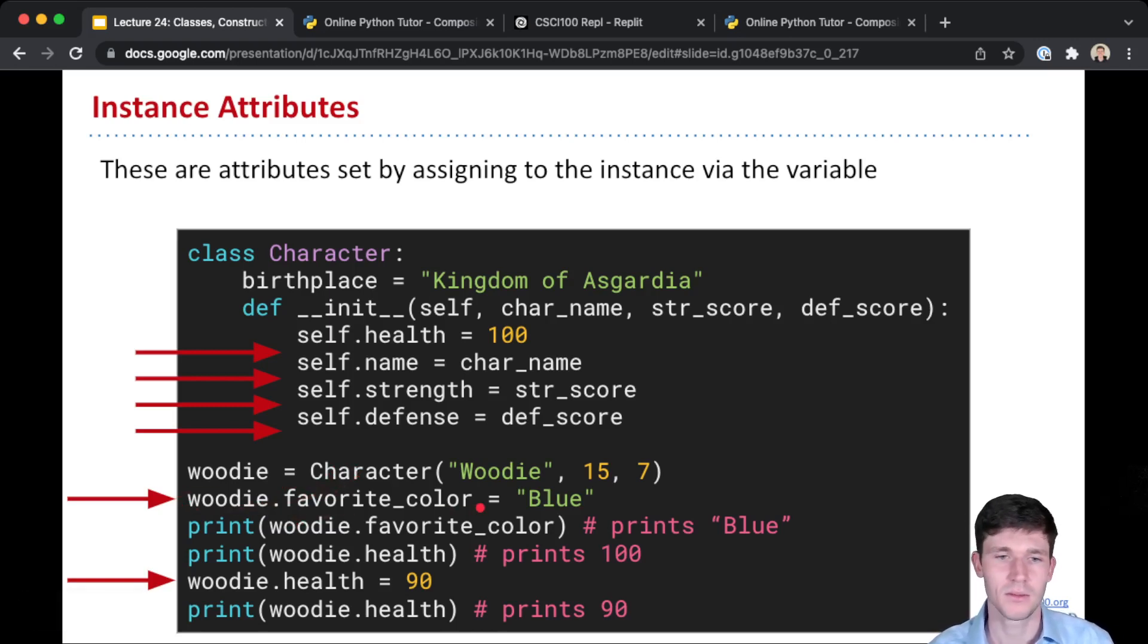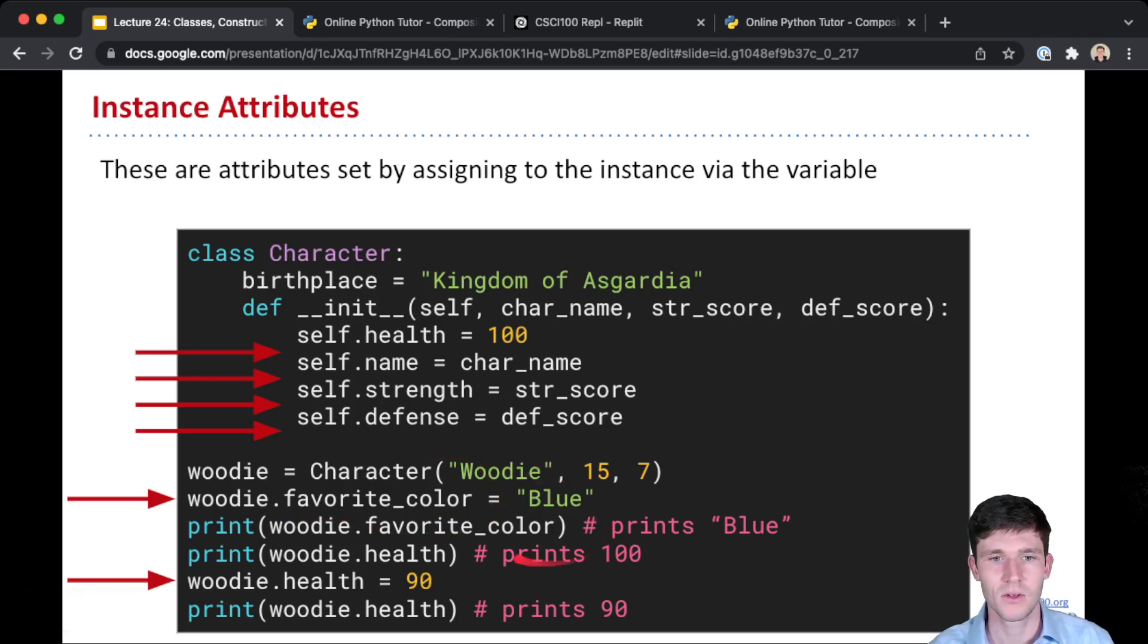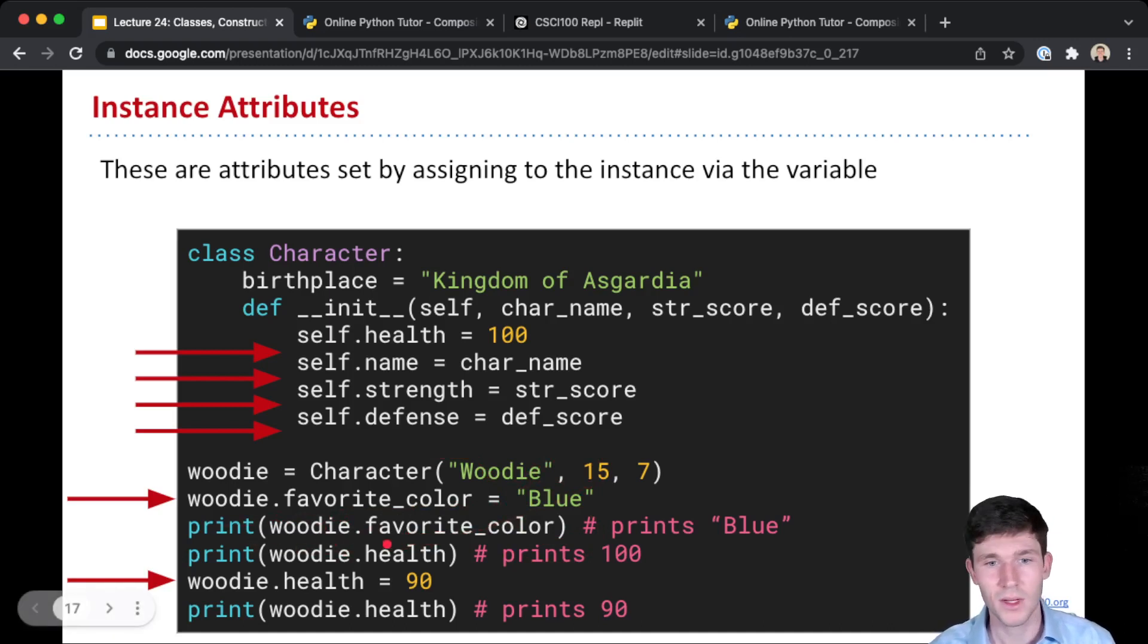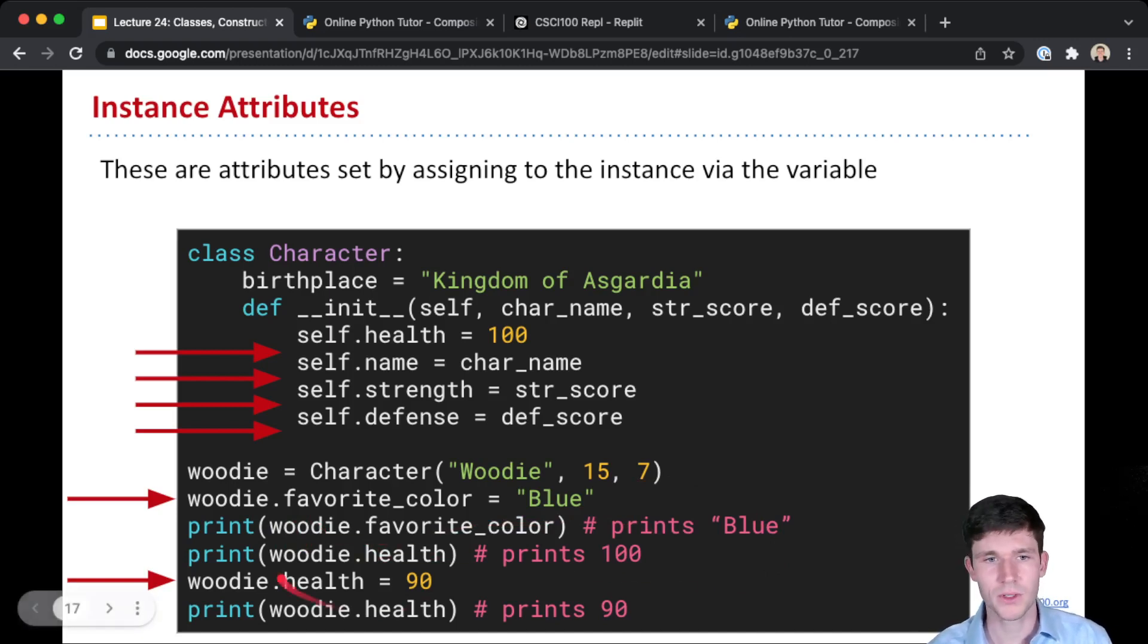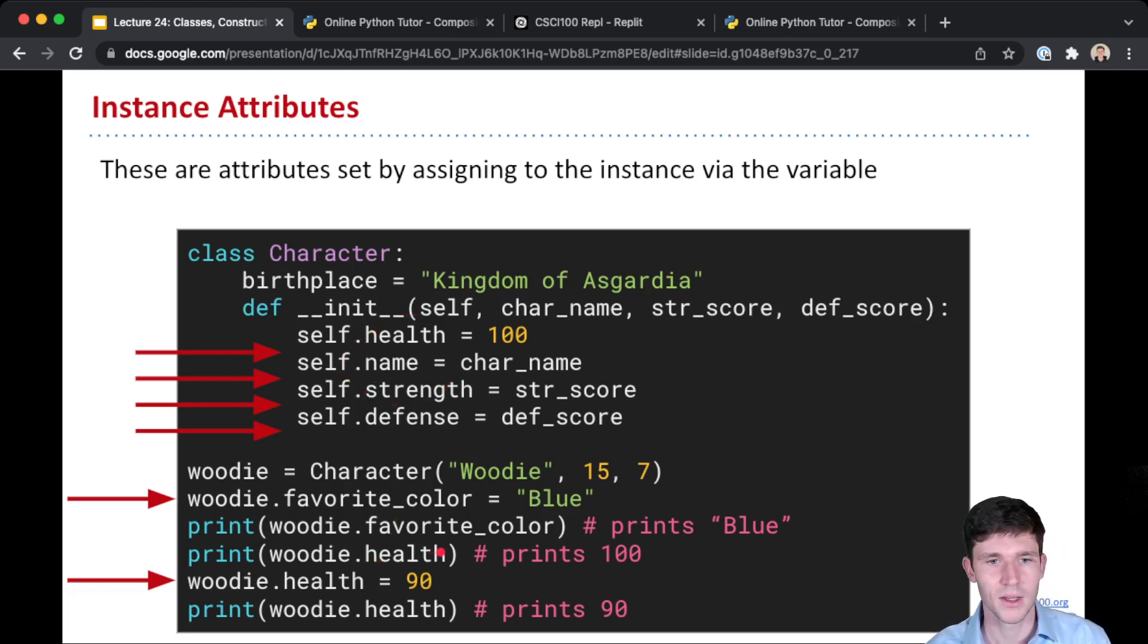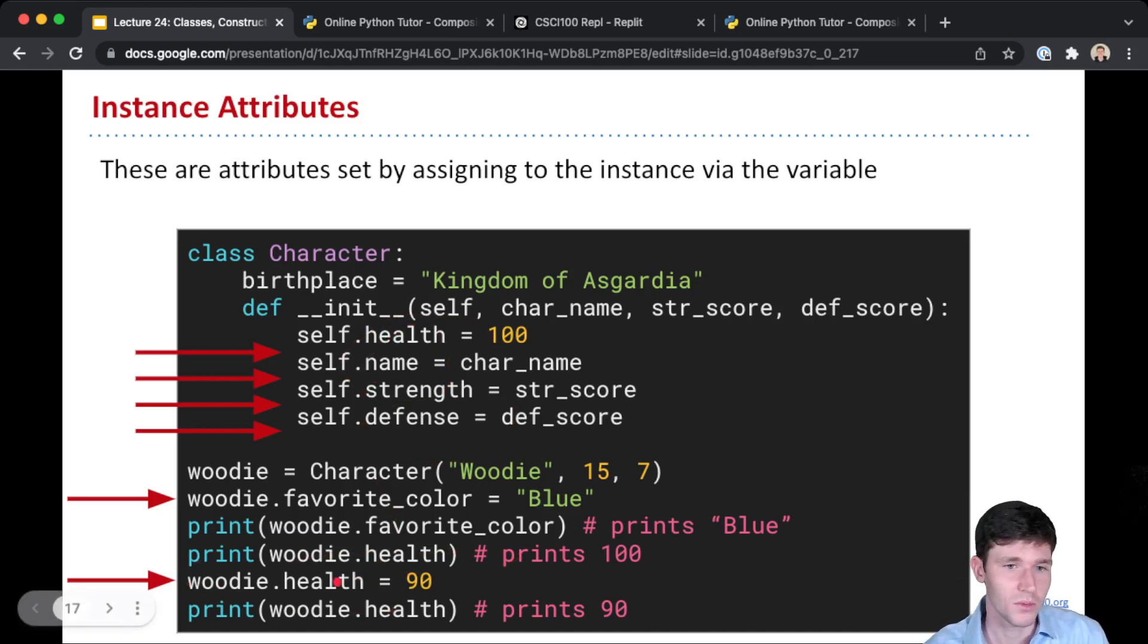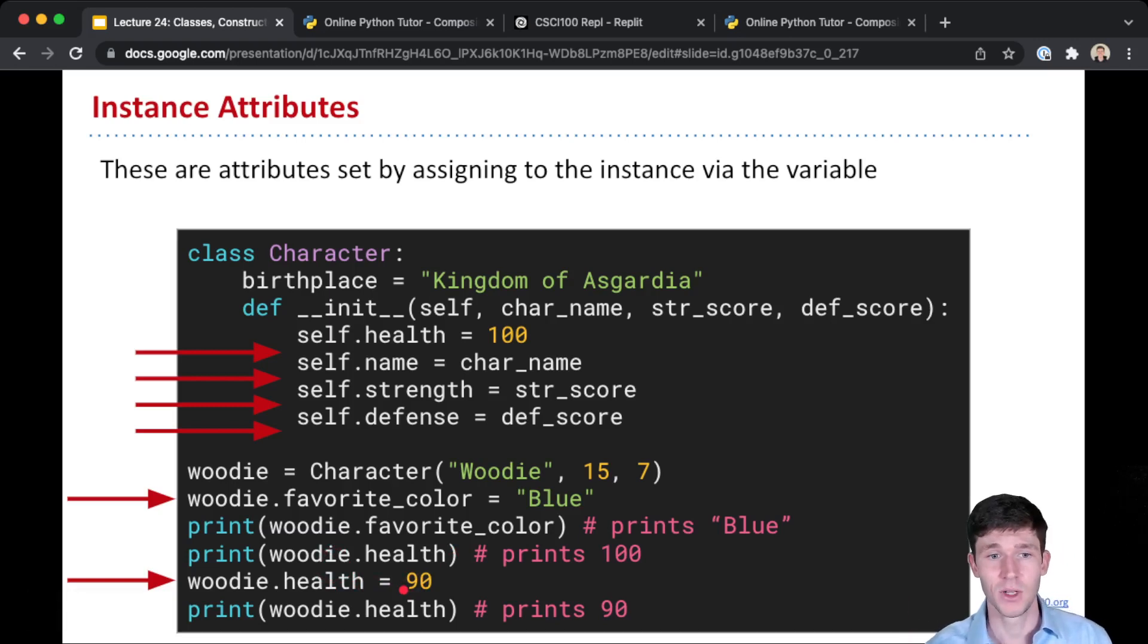And this creates a new attribute favorite_color that we set to have a value of blue. And now we can get this instance variable by doing woody.favorite_color and that gives us back blue. We can also refer to these instance attributes that were set inside the init method, doing woody.health for example, and that prints 100.